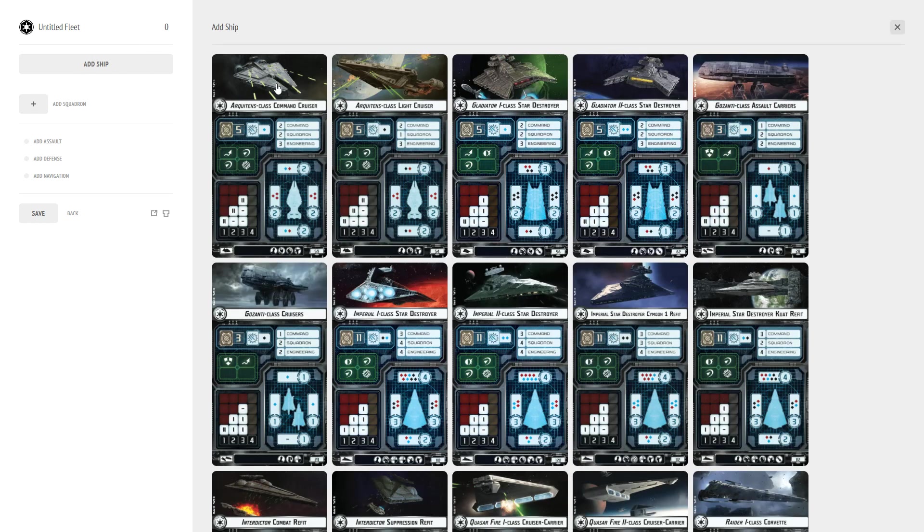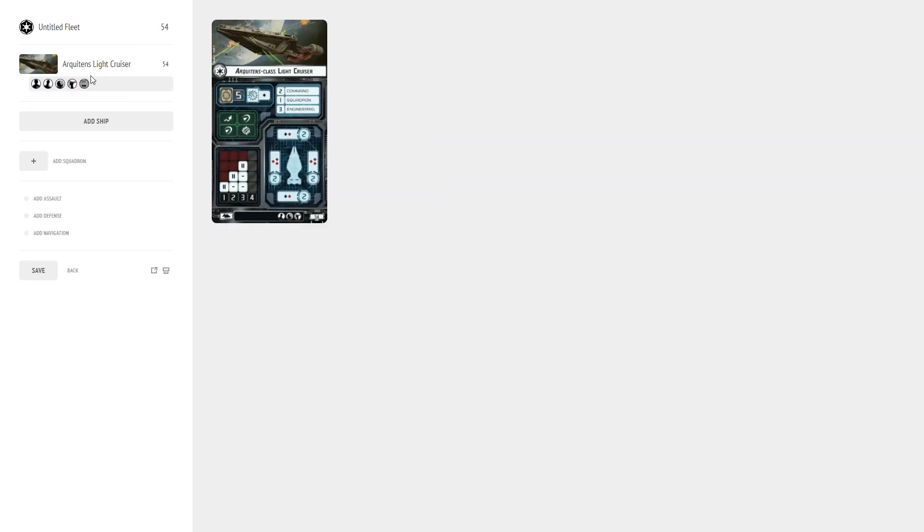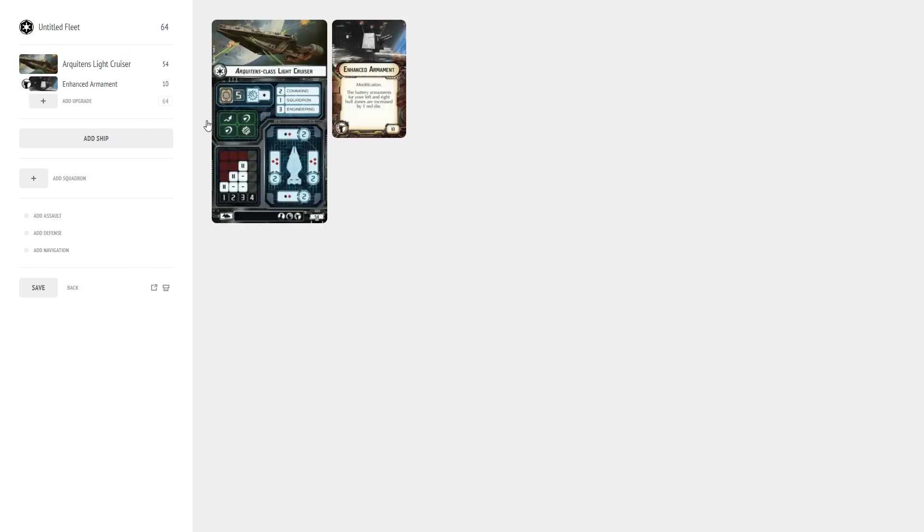And this build is going to use one Arquitens. So let's start off with the Arquitens and we are also going to add enhanced armament. I just love enhanced armament, especially for a single Arquitens because if you're not trying to fly them in a conga line you can afford to potentially put this guy right up the middle and shoot out both sides.